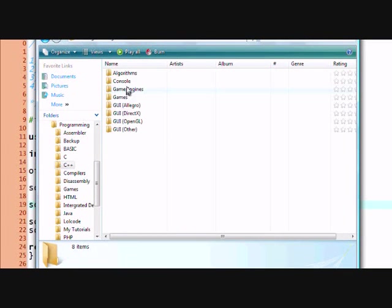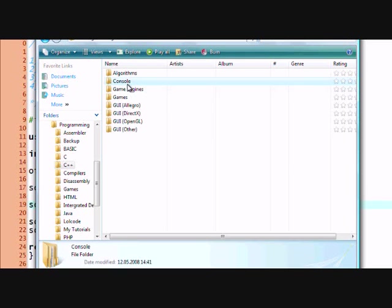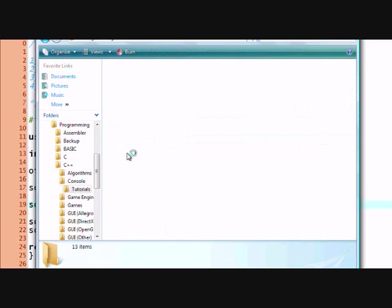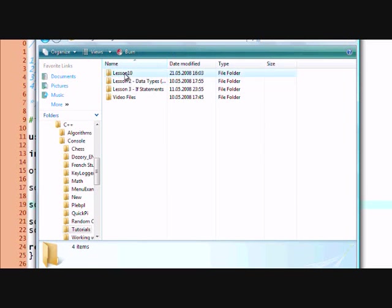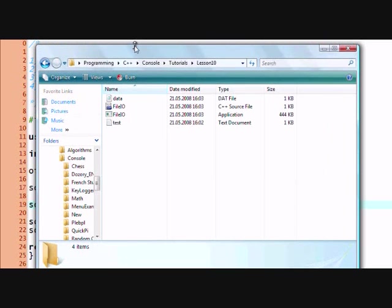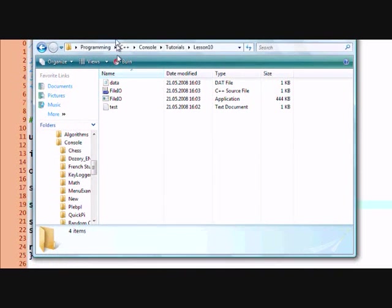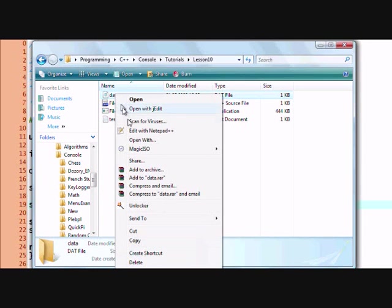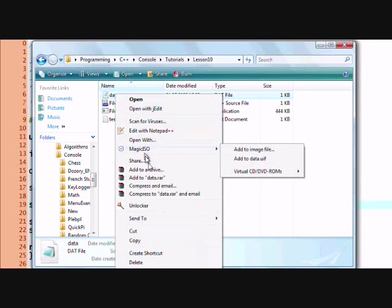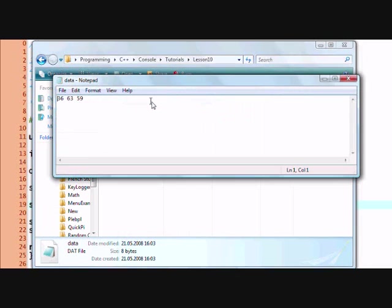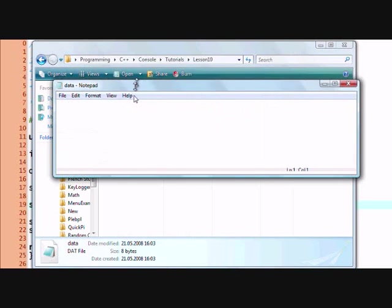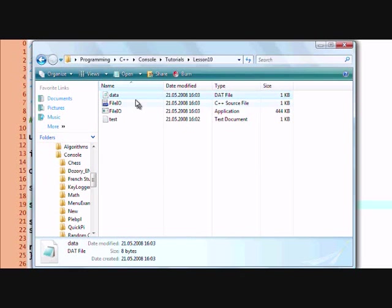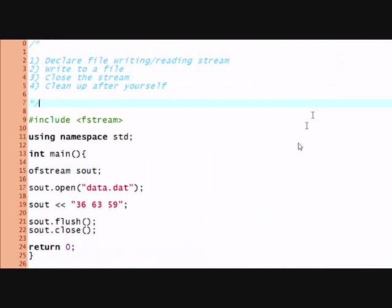So here we will go to c++, console, tutorials, lesson 10. And we will go, here's our data, our new data object. And I'm gonna open it with notepad. And here's our data.